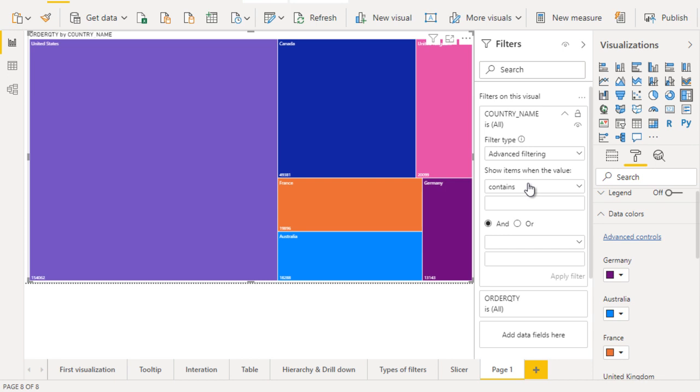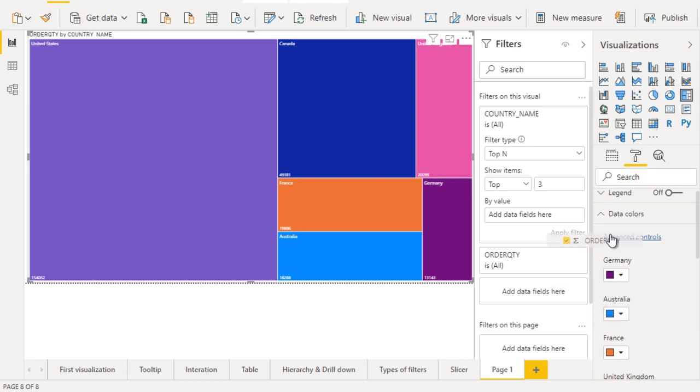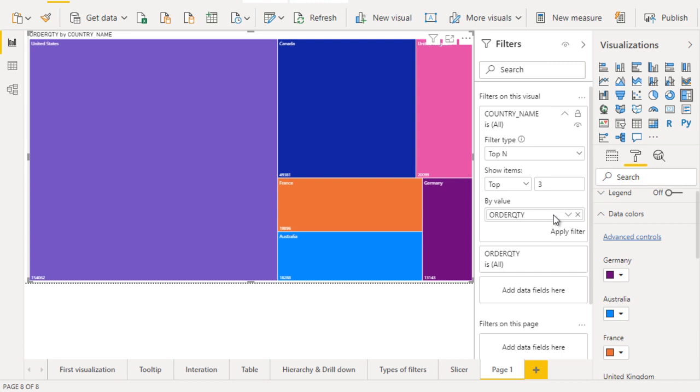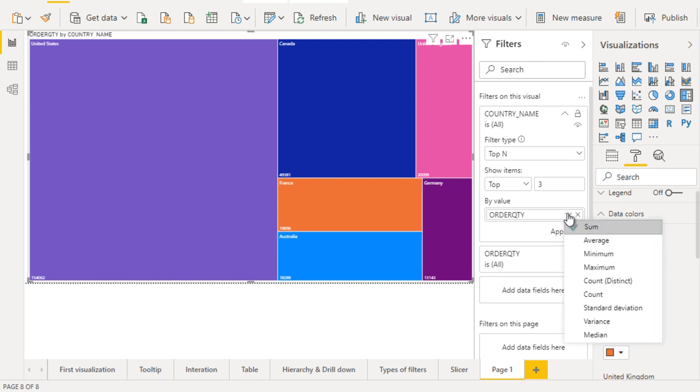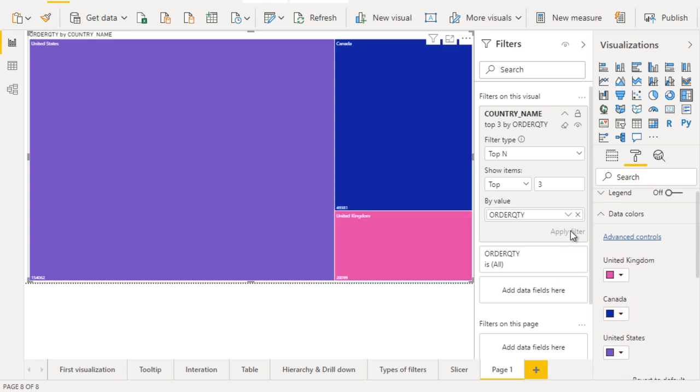Here we can set it as three. By which value do we want to get this top three? That's from order quantity. Drag and drop the order quantity into the by value field. It should be sum, and yes it is. That's good. Now click on apply filter. Now it will show only the top three countries.